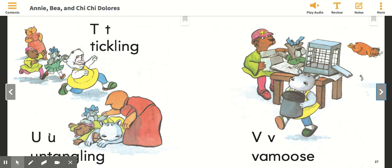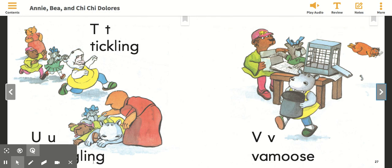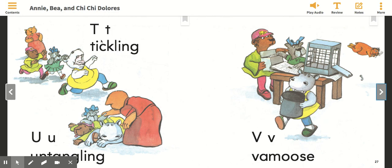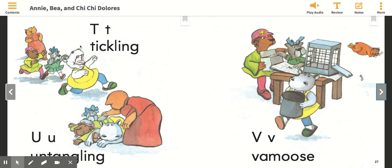Now let's look at the bottom half of this picture. It says untangling. What is happening in the bottom half of this picture? So they were tickling, and then now the teacher is untangling. I want you to discuss with your parents what you think happened right there.